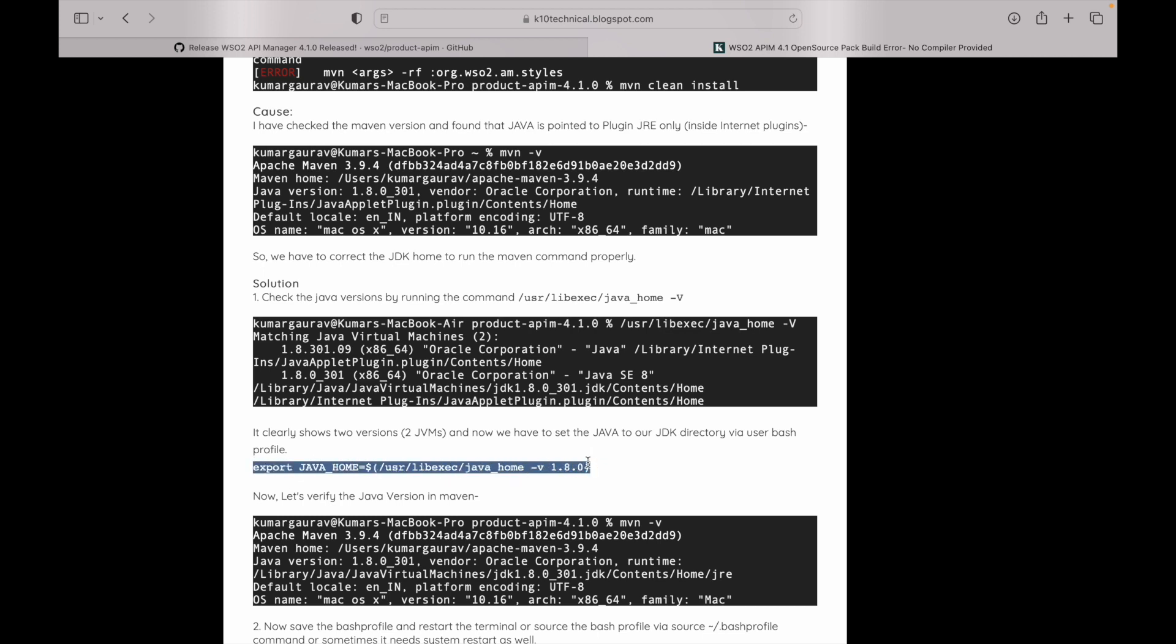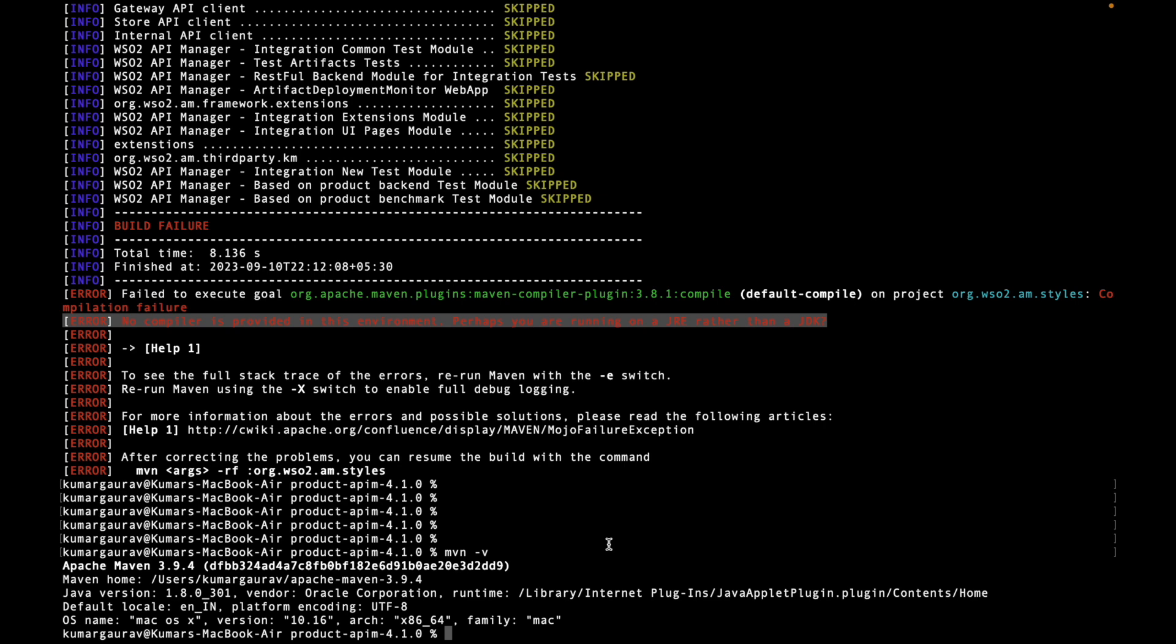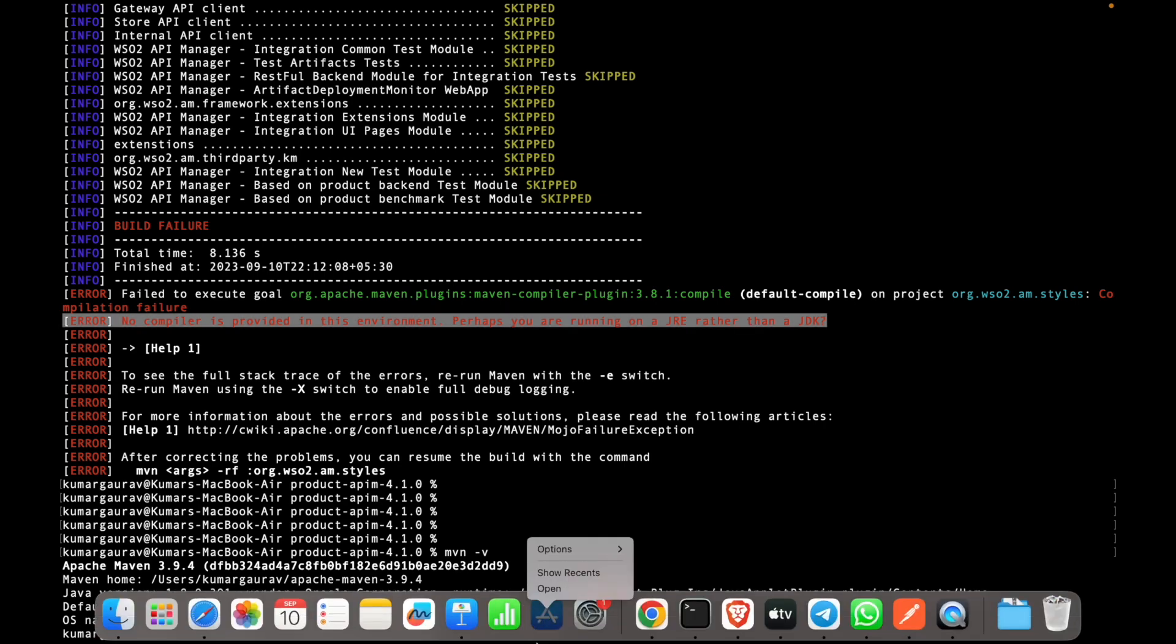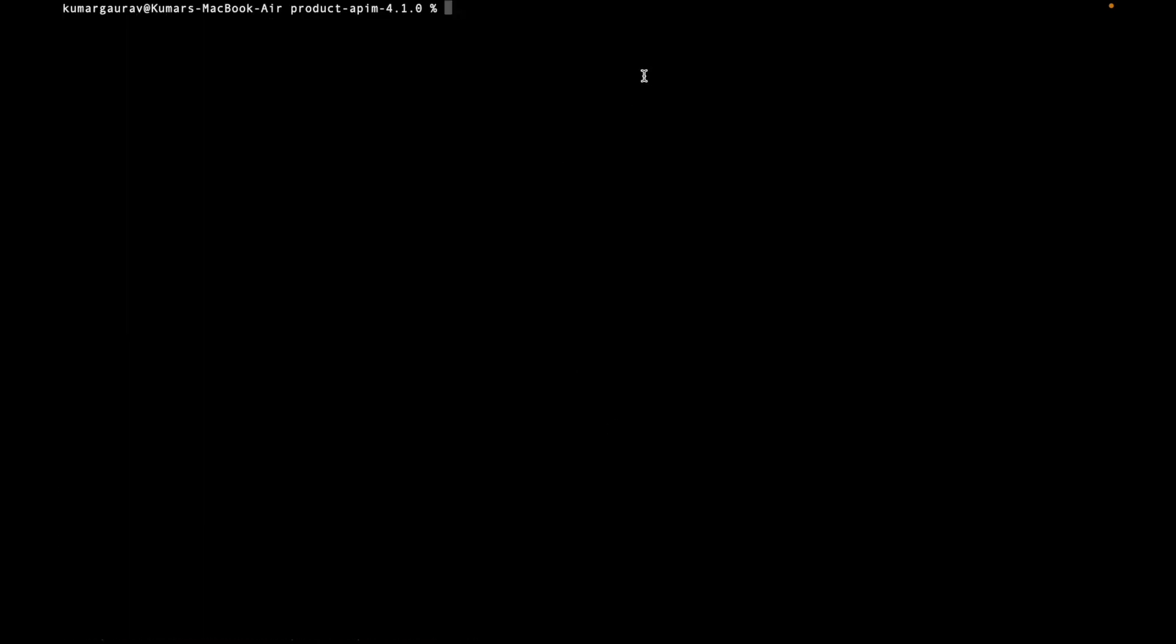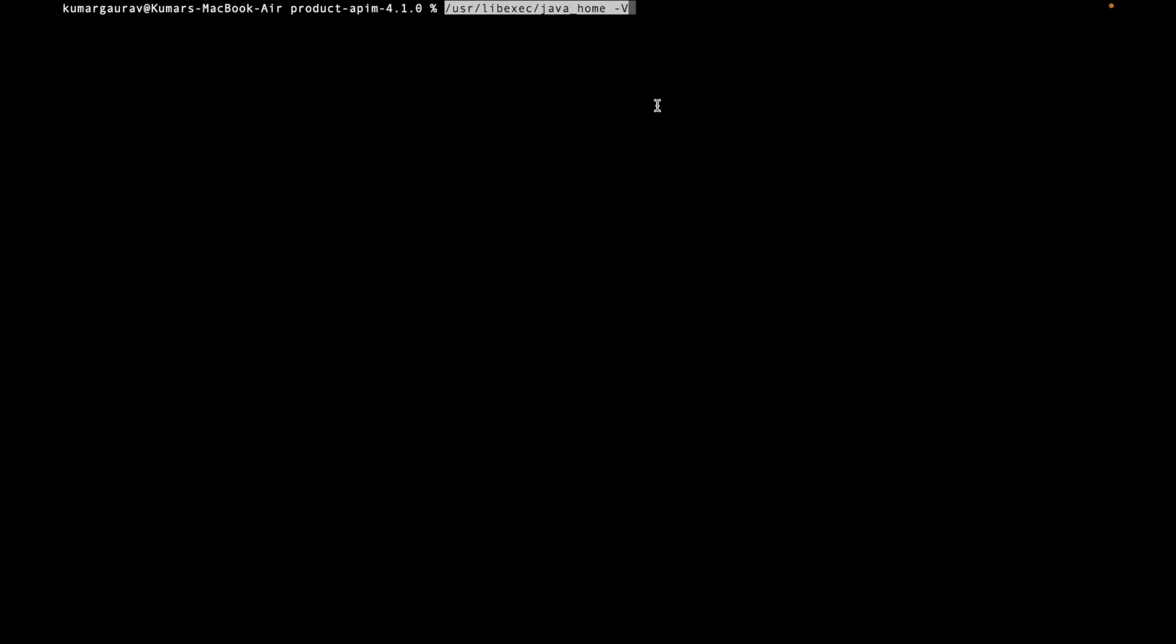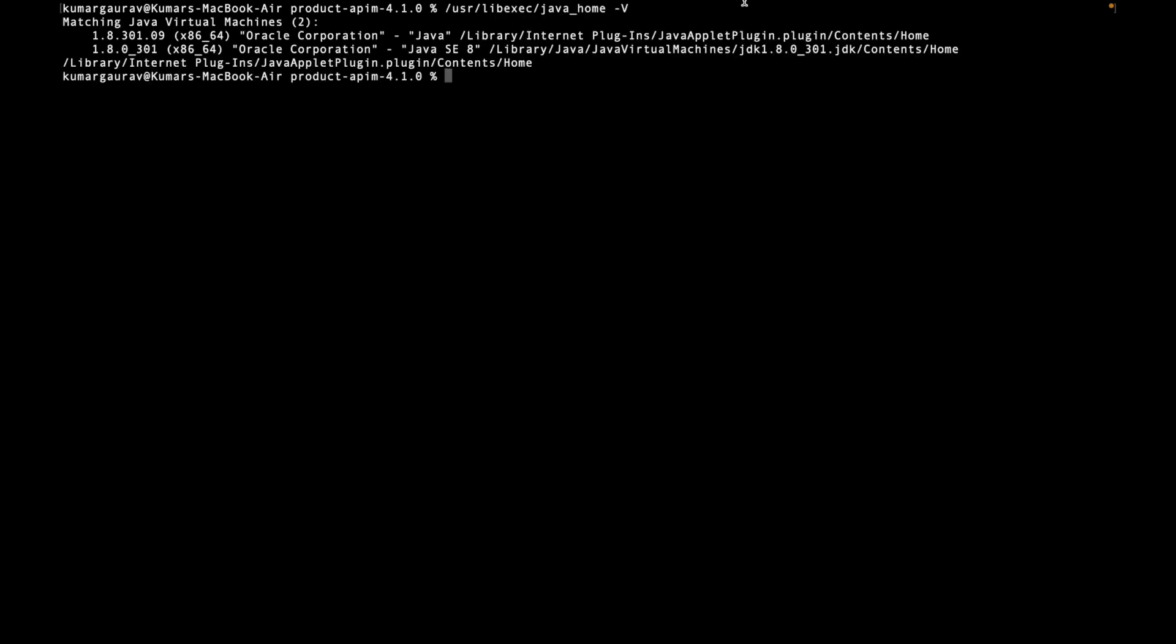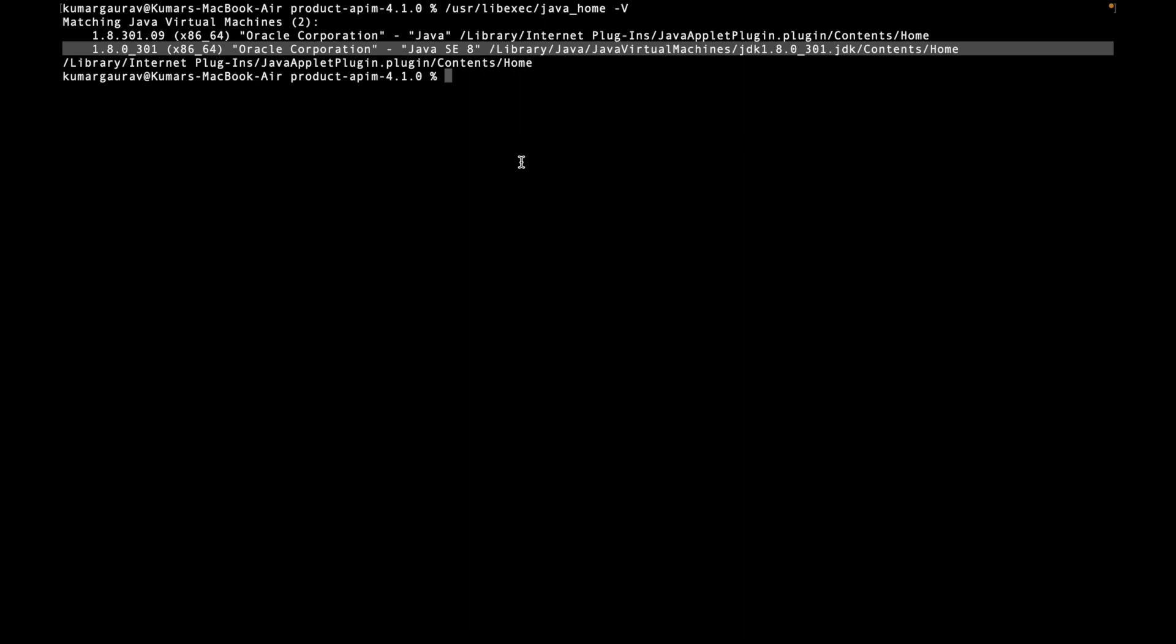To overcome this issue, before that we can check what all Java versions are available. We can see there are two Java versions available. We have to actually point it out to this Java to my Maven so that this should execute correctly.